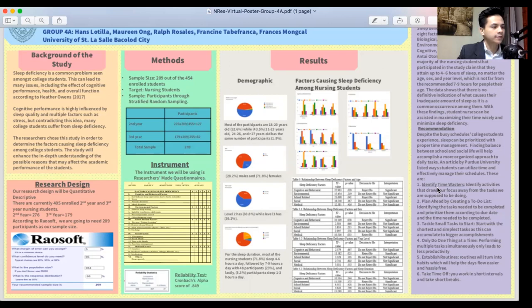For the factors causing sleep deficiency among nursing students, these are the results of the different factors rated in frequency as: 1 — never, 2 — rarely, 3 — sometimes, 4 — very often, and 5 — always. The factors are cognitive behavioral factors, environmental factors, school-related factors, social factors, and medical factors.